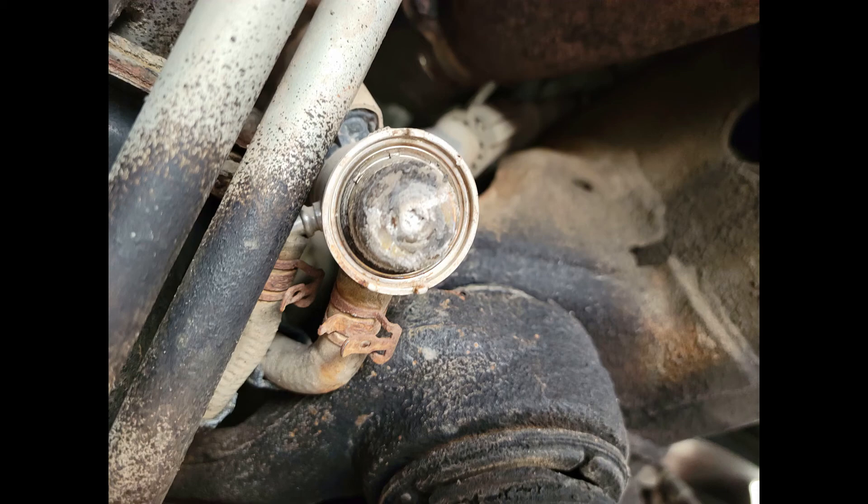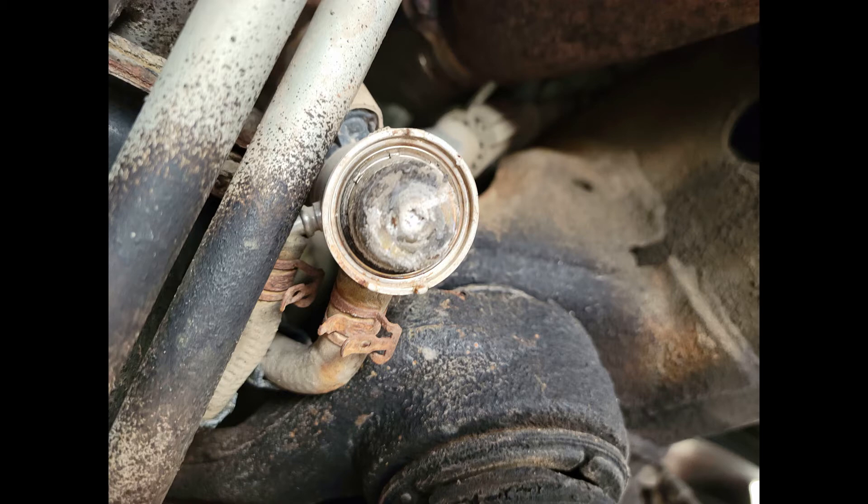Next you're going to need to test DEF fluid quality. We got this when we were doing the injector volume test and this stuff is thirty two and a half percent exactly like it should be. Next you're going to want to pull that DEF injector out and you're going to have to do a DEF fluid volume test.